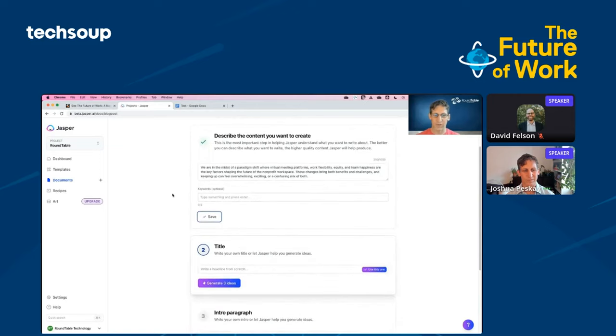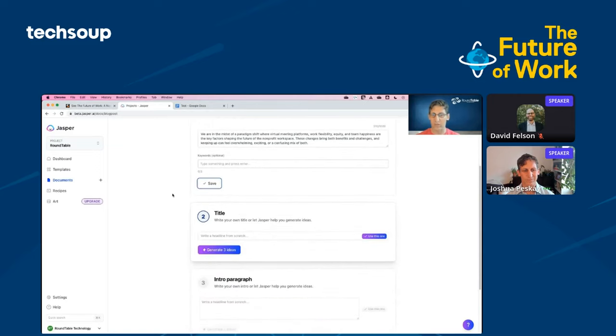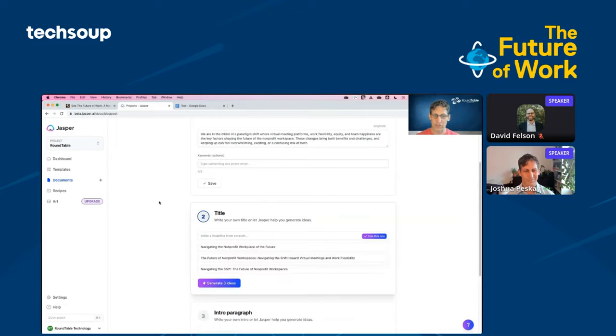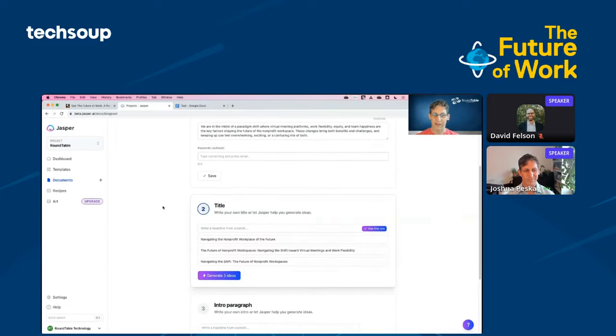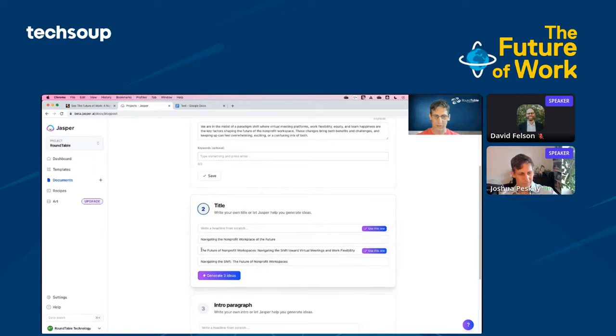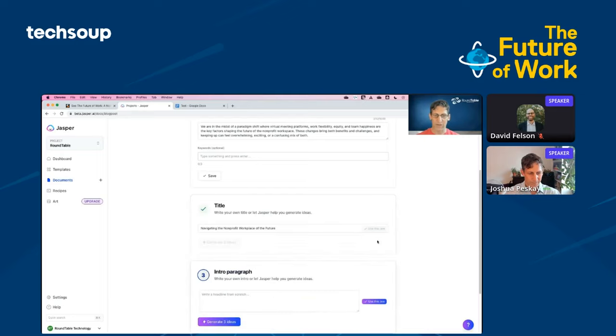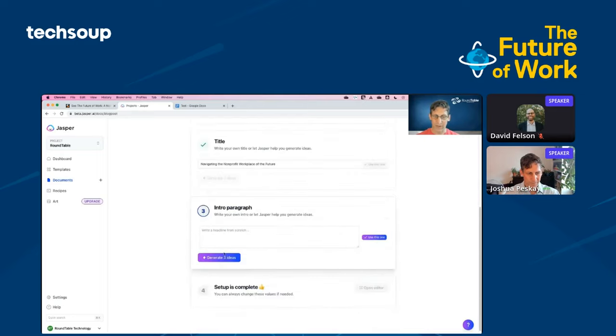To start, I've highlighted this text about the event. I'm going to copy that and then I'm going to go over to my generative writing tool, jasper.ai, and I'm going to choose the blog post workflow. Now here, I'm going to paste in that text that I copied out and go ahead and choose continue. That describes the content that I want to create. It's the prompt that I'm using to start Jasper writing. I'm going to use Jasper to generate some title ideas.